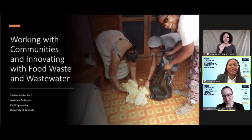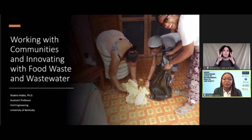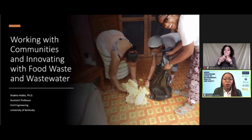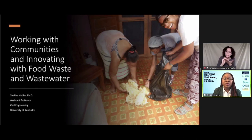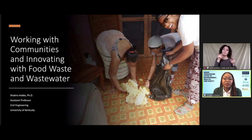Thank you, Colleen. It's an honor to be here. I'll briefly talk about working with communities and innovating with food waste and wastewater. The world is healing — we saw environmental conditions improve and more wildlife roaming in cities. Watching this happen during COVID-19 highlighted the stark reality of the effects pollution and waste have on the environment due to human activity. Today I want to talk about two fascinating ways waste can be utilized to help answer COVID-19 related questions, and food waste as an energy source.